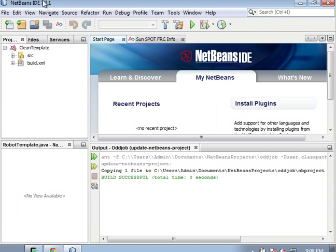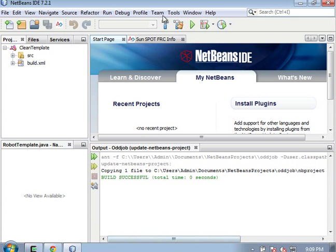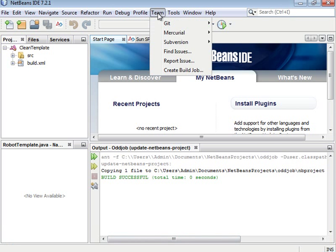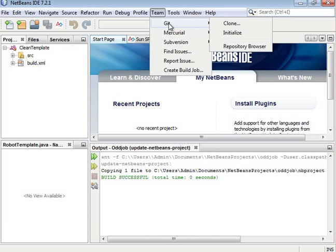If you have NetBeans 7.2.1, you can ignore this video because it's installed by default, and you can tell by going here and you'll see Git.